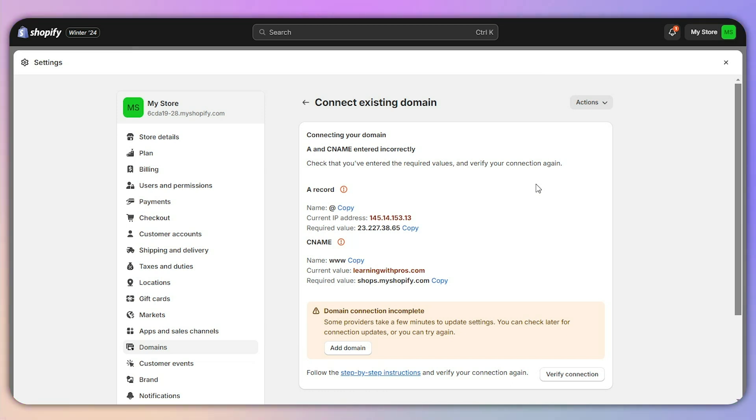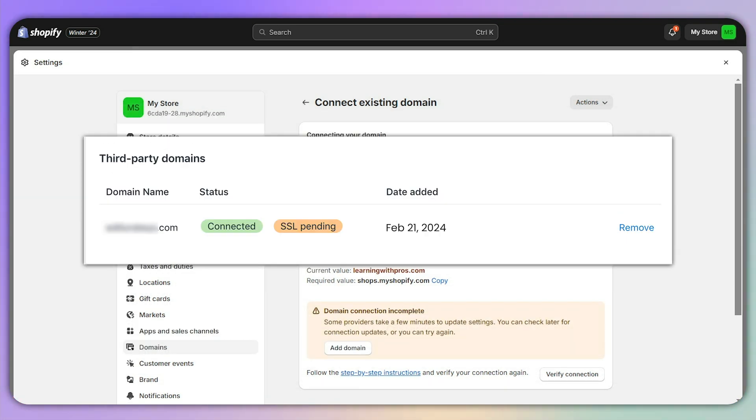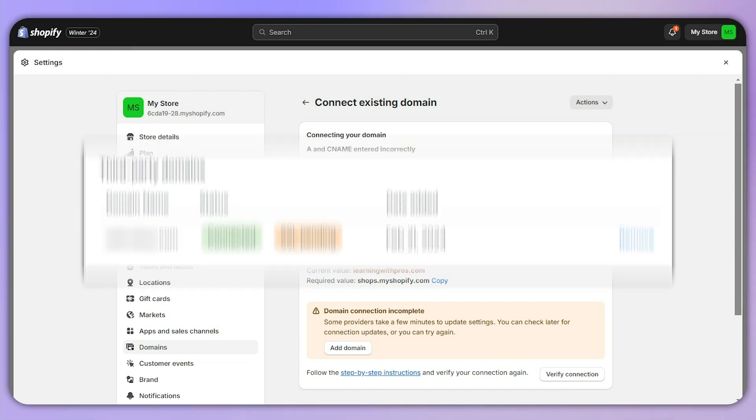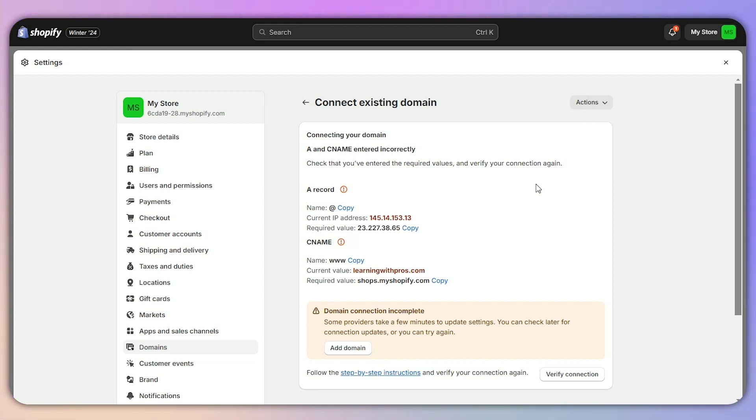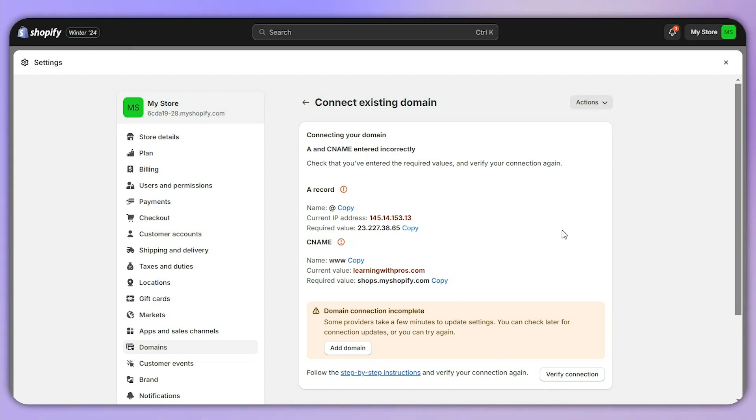Hello everyone, in this video I will show you how to fix SSL pending error on your Shopify store. Many people are facing this error and the reason is very common, so make sure to watch the video till the end because there are a few steps you need to take to resolve this issue.